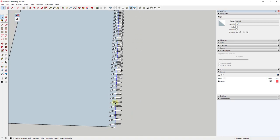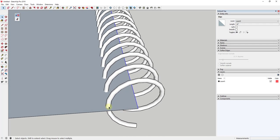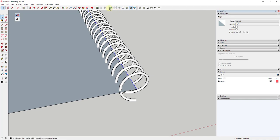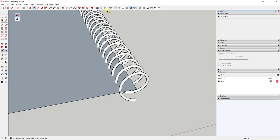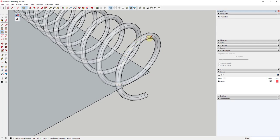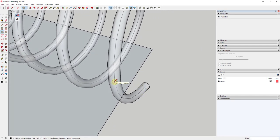Now we have all of these tubes running through the notebook shape. I want to draw the holes, because we're going to push-pull this notebook to give it some thickness. I'll turn on X-ray mode — located in your style section of the toolbar above. That allows us to see the circle inside the helix and where it intersects with the face. I'll find the intersection point and draw a circle, making sure to tap the up arrow key to lock the circle to the blue axis.